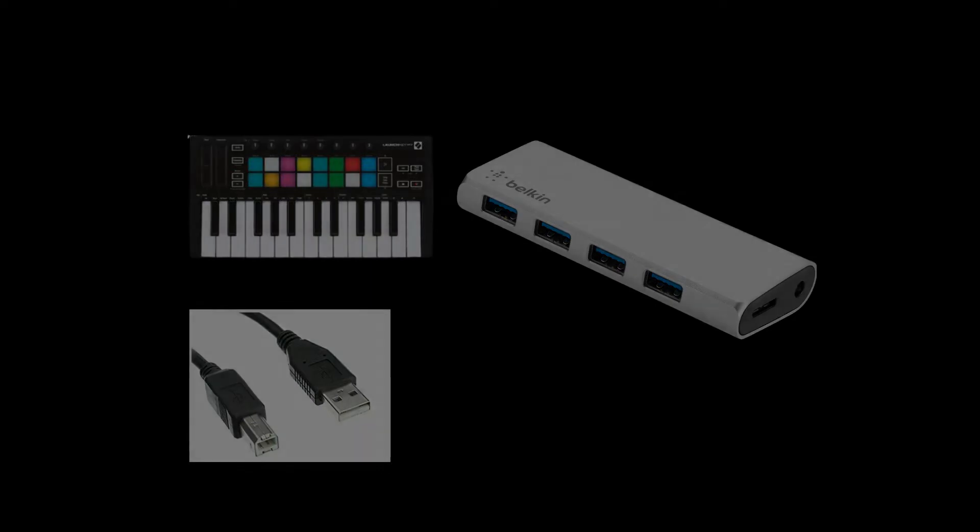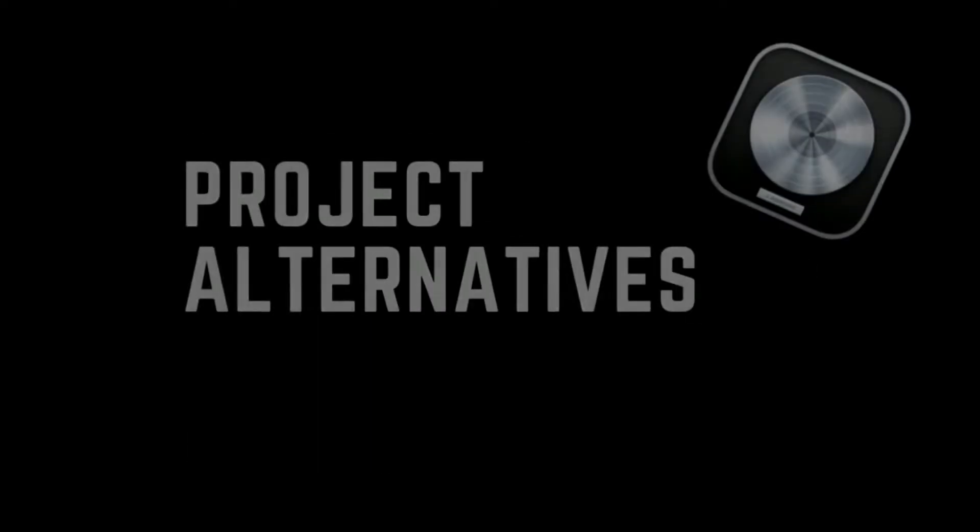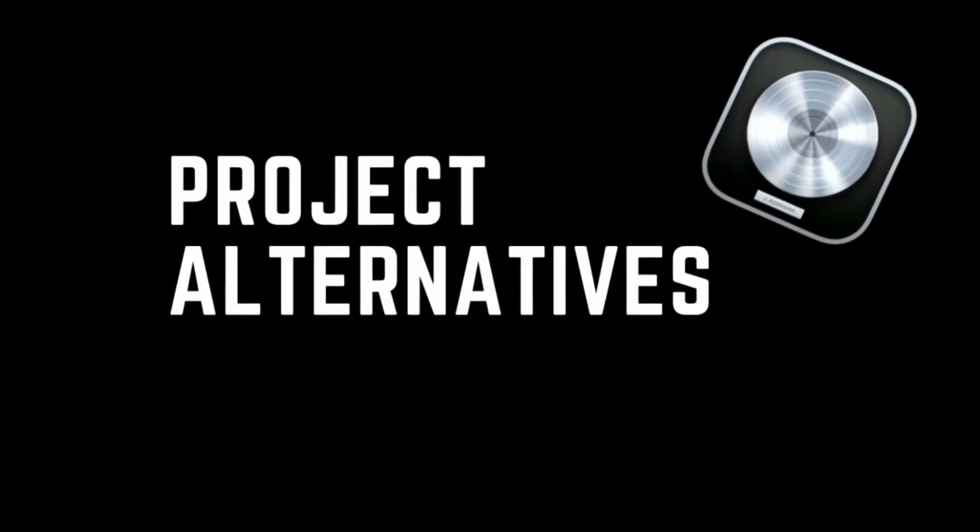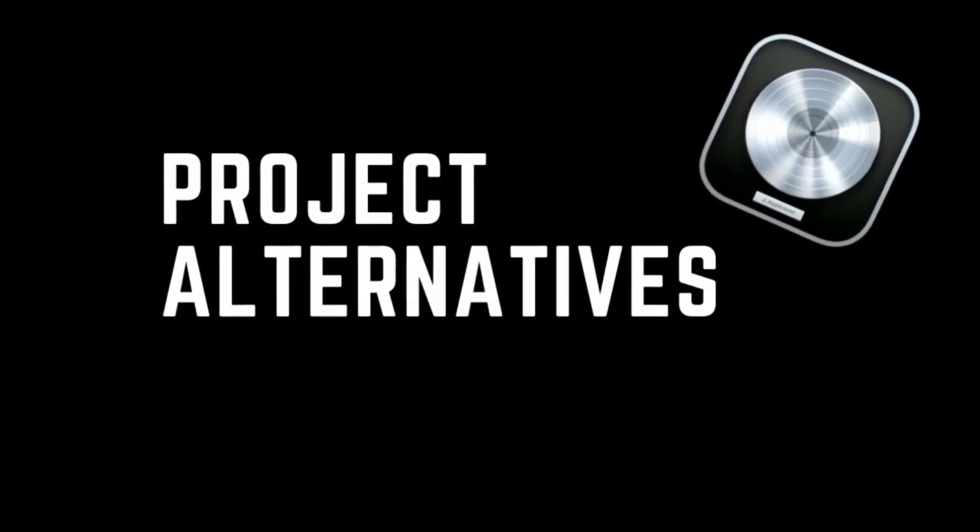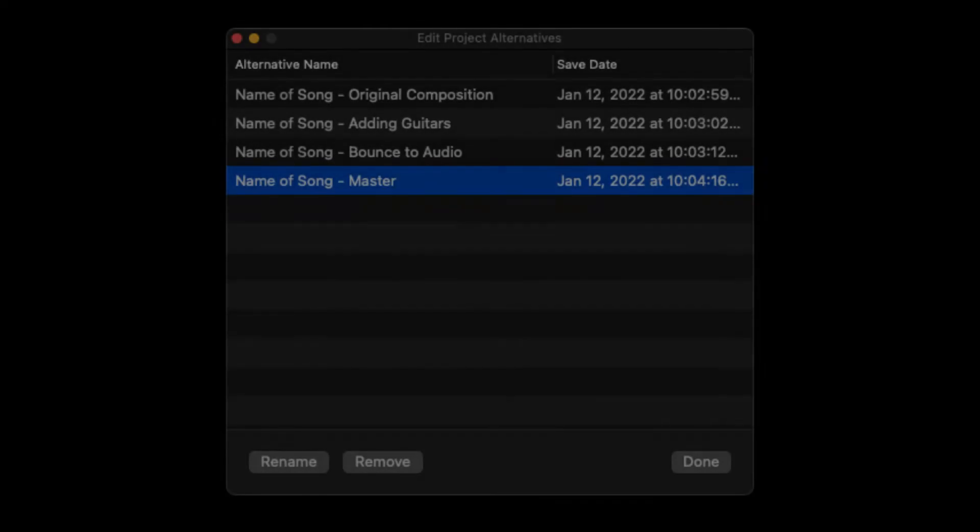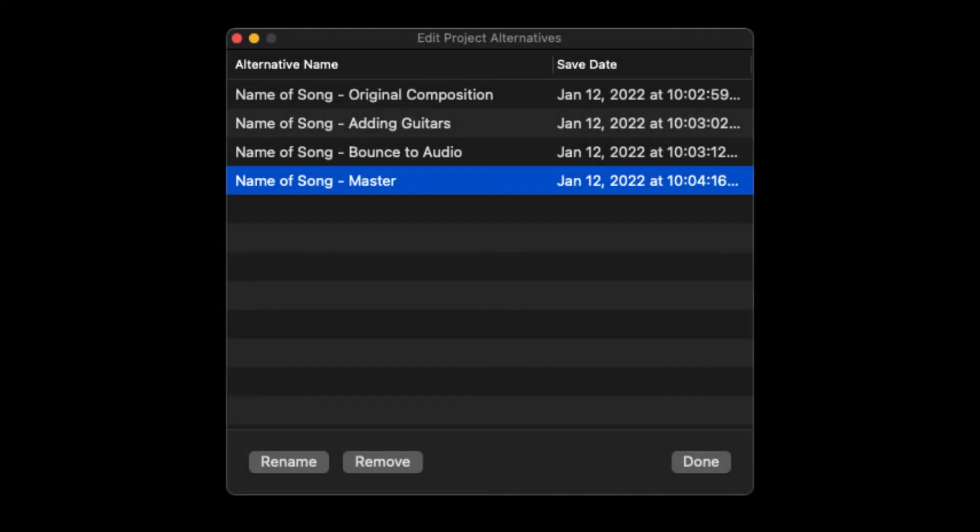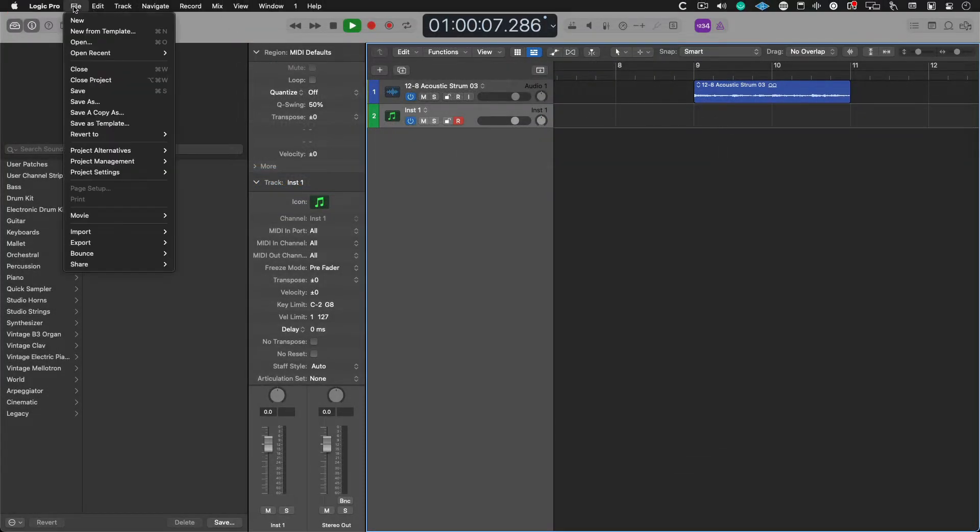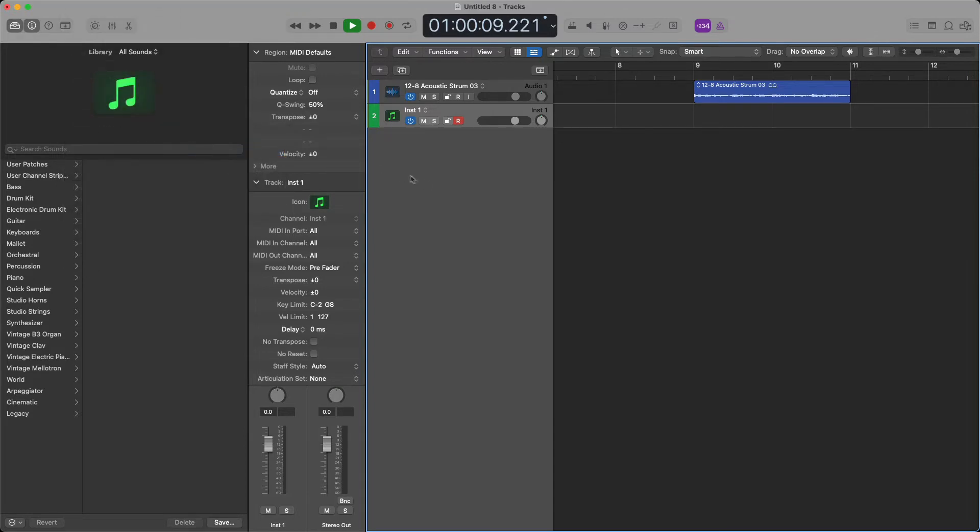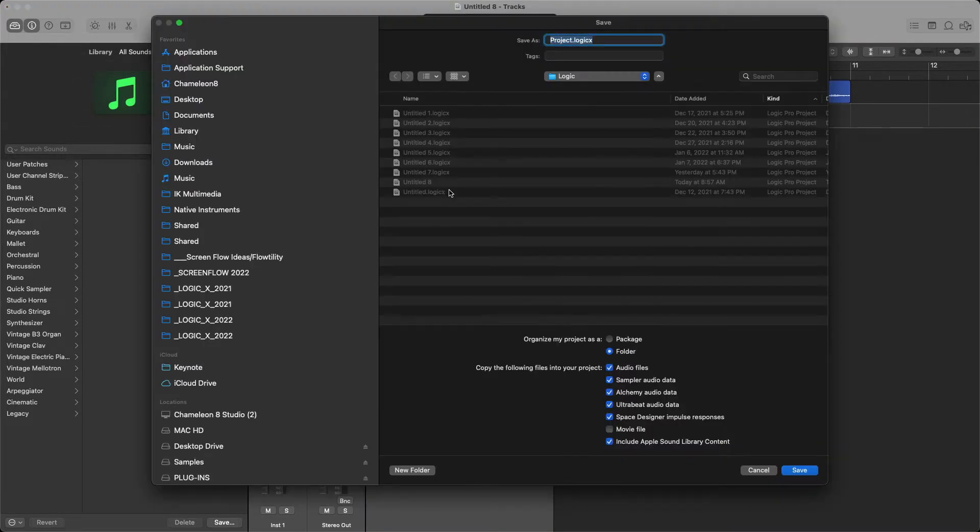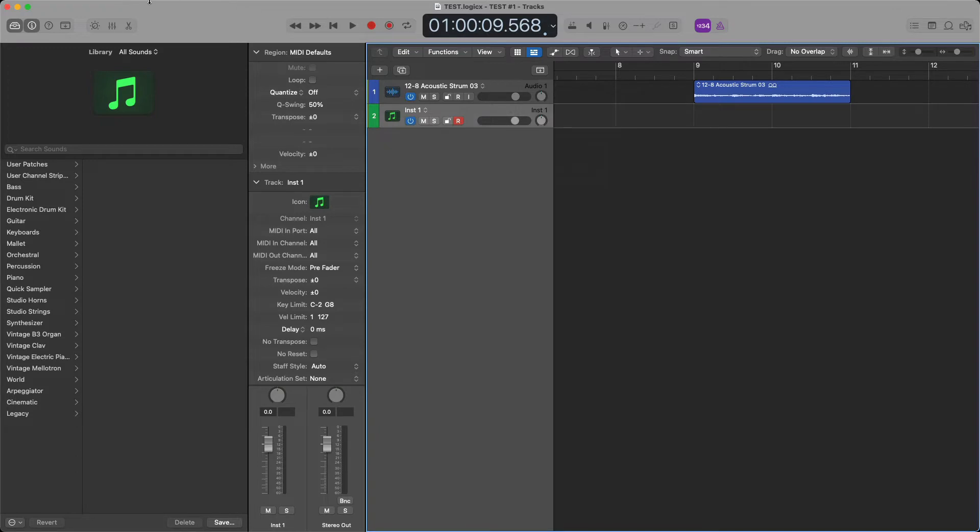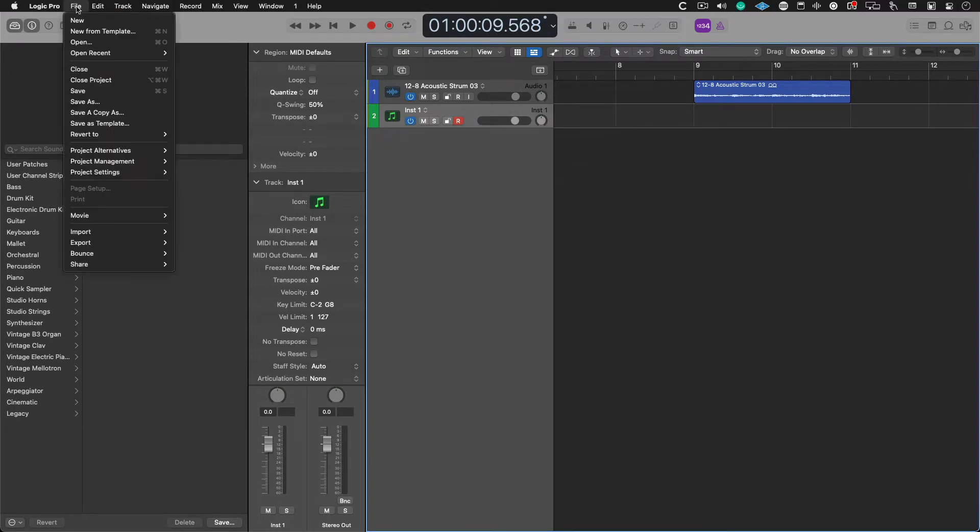Number two, if you have studied my Logic Pro system, then you know the importance of project alternatives. Every time you make a big change inside of your session, like change the key or a tempo or maybe bounce to audio, you should be creating project alternatives just in case you need to perform recon with missing logic info. So maybe you did it and you forgot to go into file project alternatives and maybe you can backtrack this way.